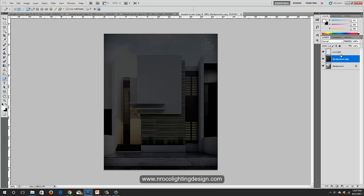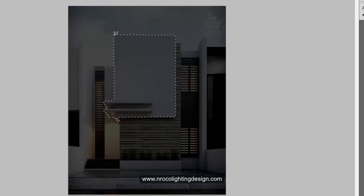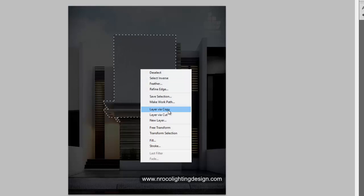Make sure you are on the background copy layer — it should be highlighted in blue. Go to your Lasso tool and select the facade area where you want to hide your luminaire and create the cove light. Select the correct panels so they will hide the glowing lights later.